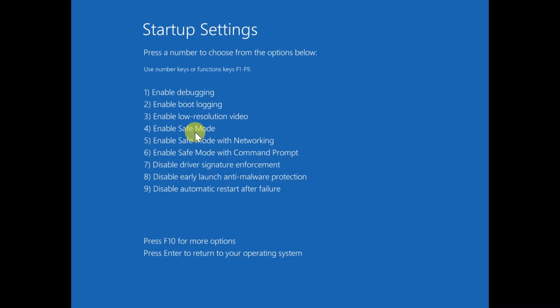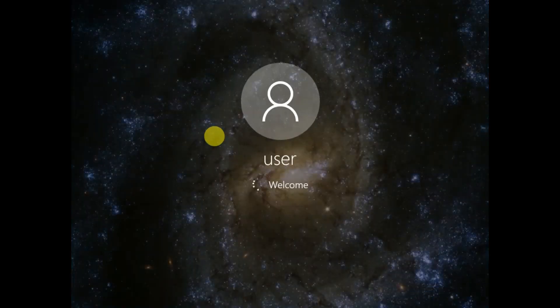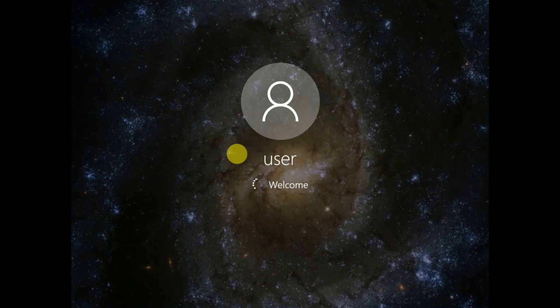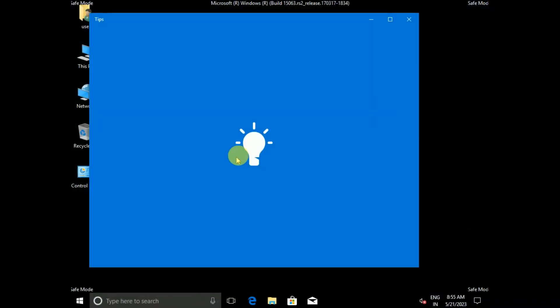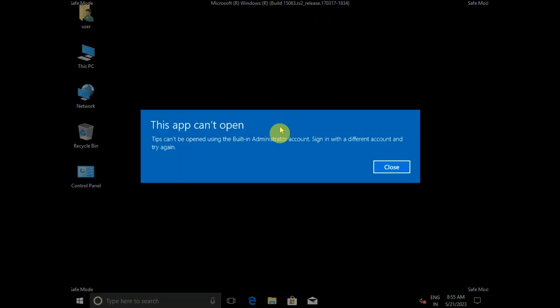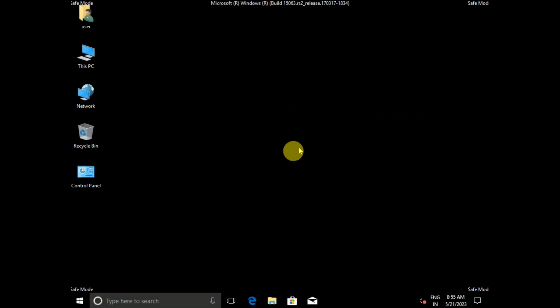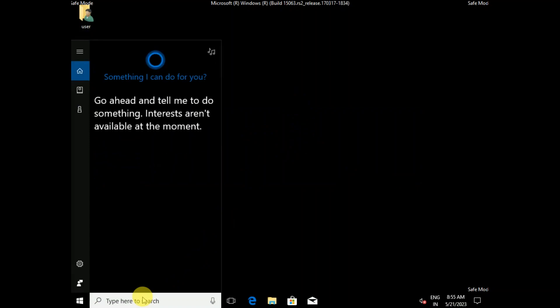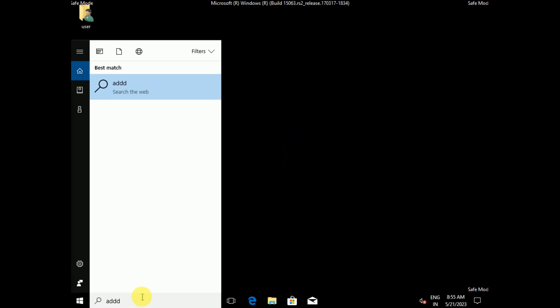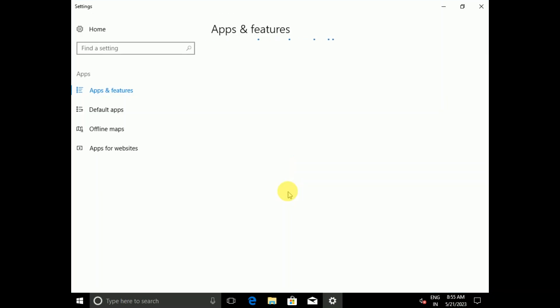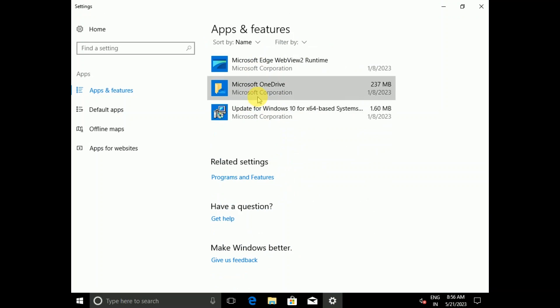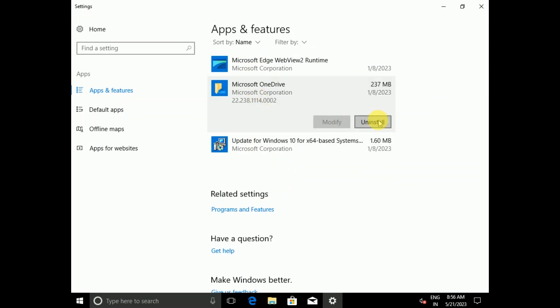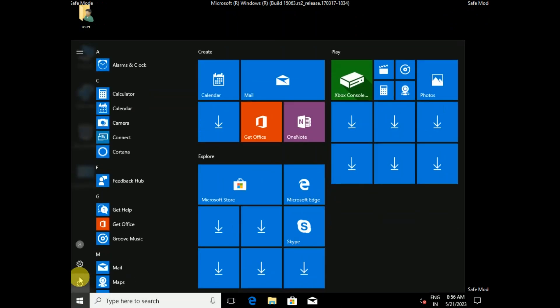Now this is the safe mode. If you have recently installed any program or application which is causing the issue, you can remove it from here. Go to the search bar, type Add and Remove Programs, click on it, and simply uninstall the program from here. Just click on Uninstall, and after that once the uninstall is done, click on Start Menu and then restart your system in normal mode and you are good to go.